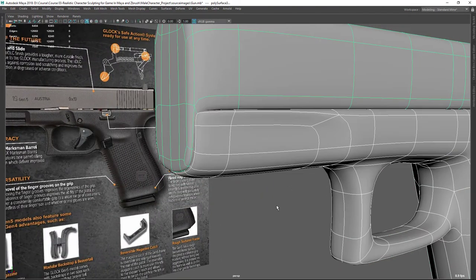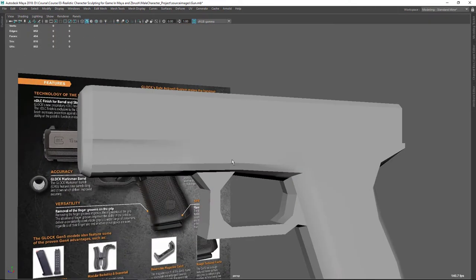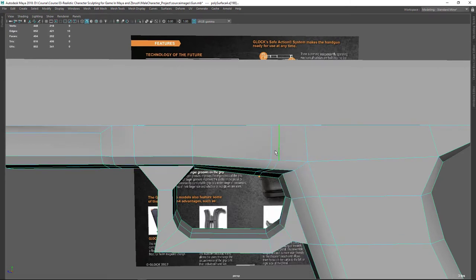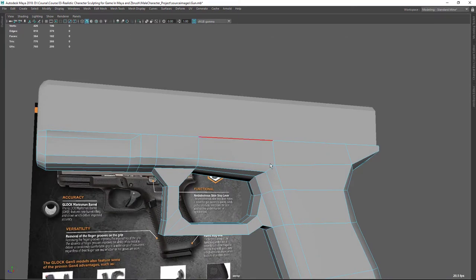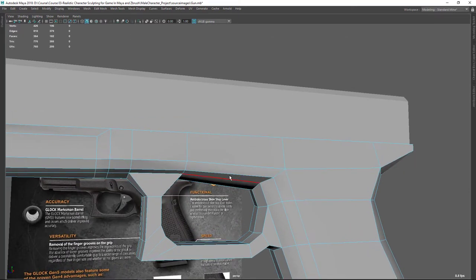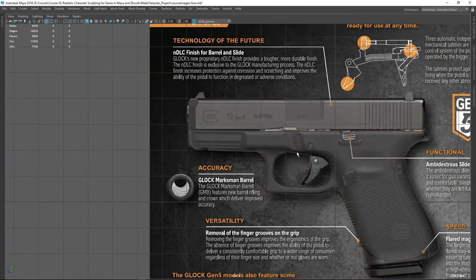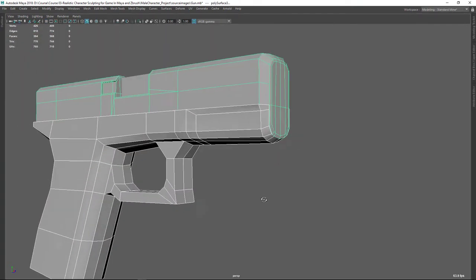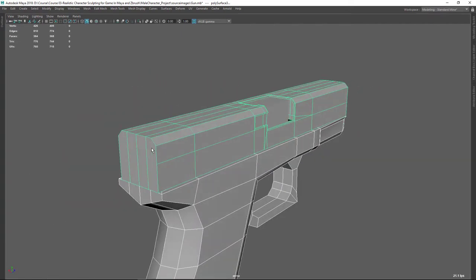Now if I press 3 you can see this little hint there — I need to add edges. Here I don't need to keep these edges so let's delete them. These two pieces are separate so we don't need to keep these things here. Let's press 3 — you can see. Okay, now it's just a matter of adding edge loops and hardening some edges.